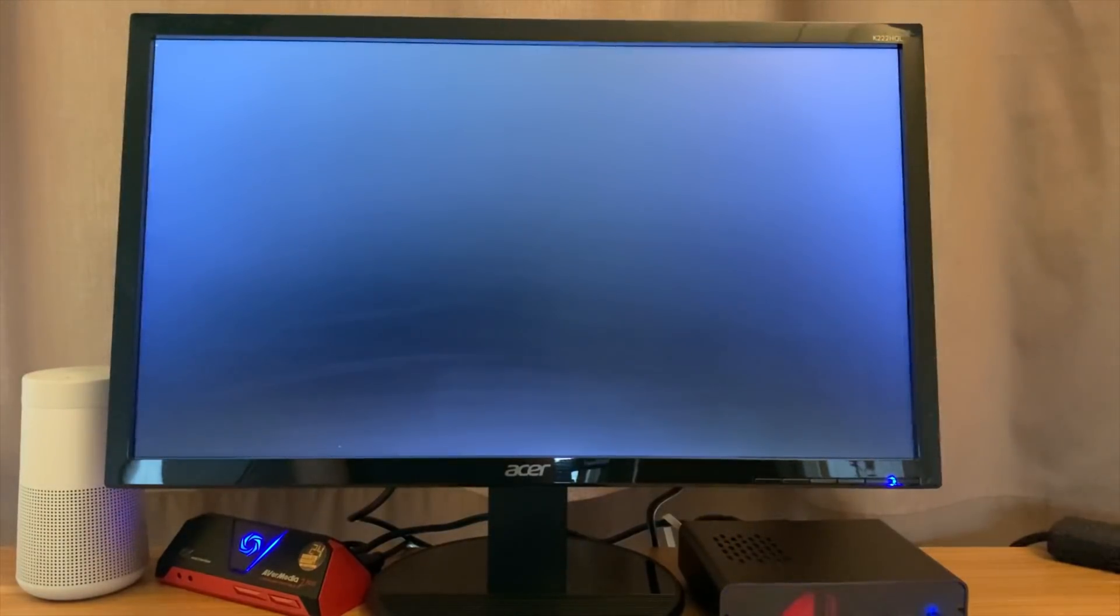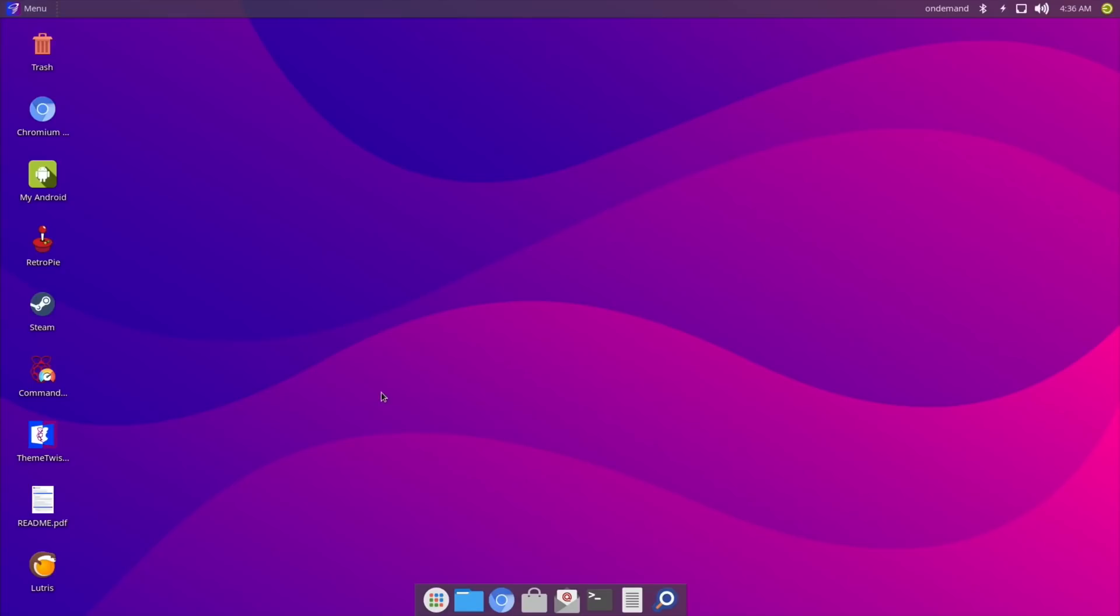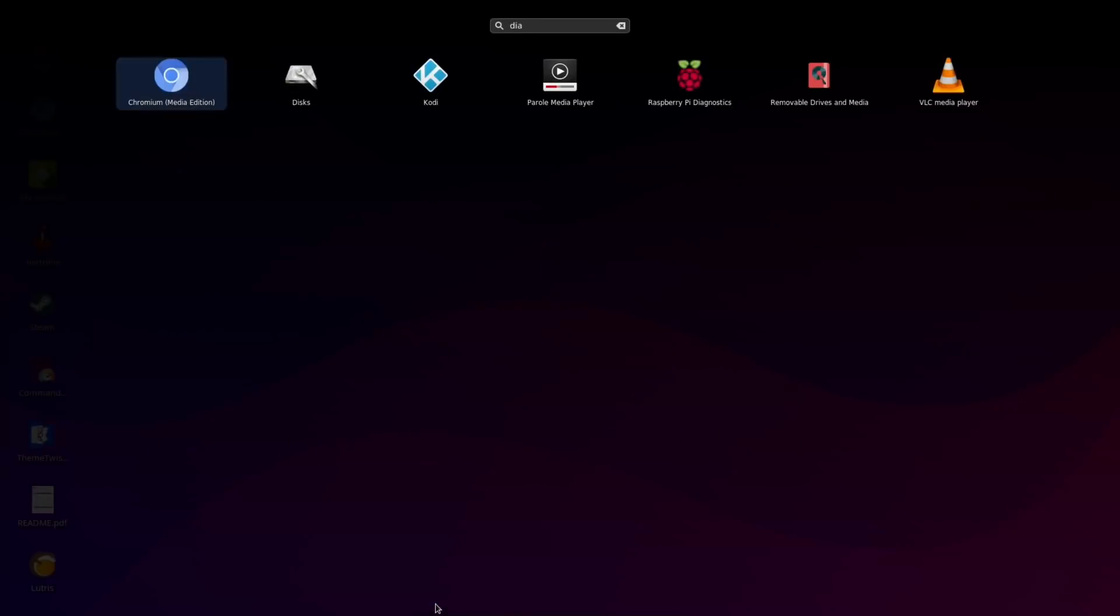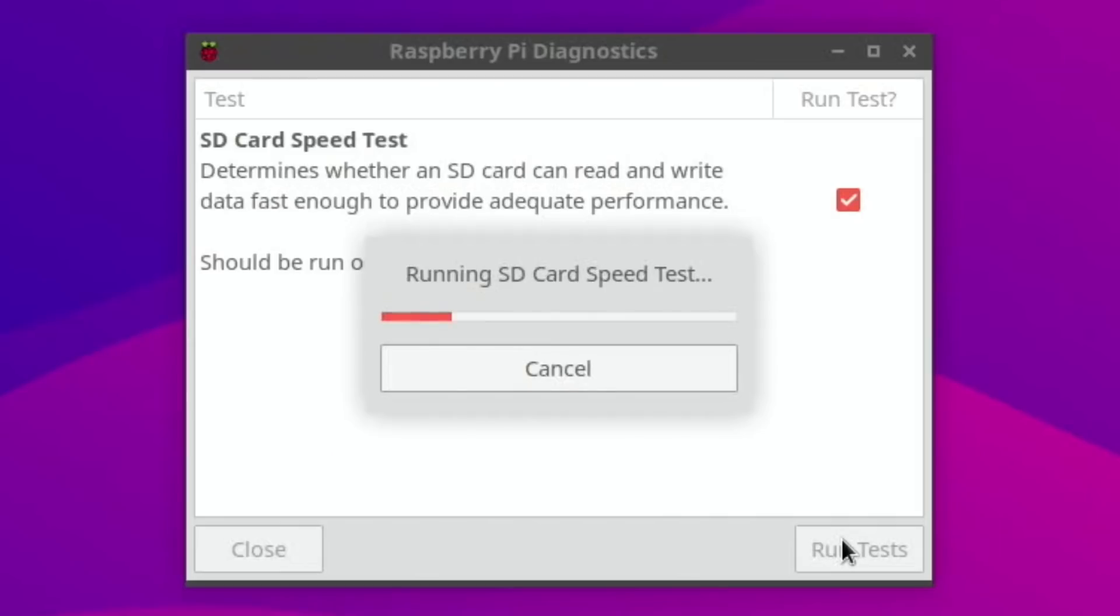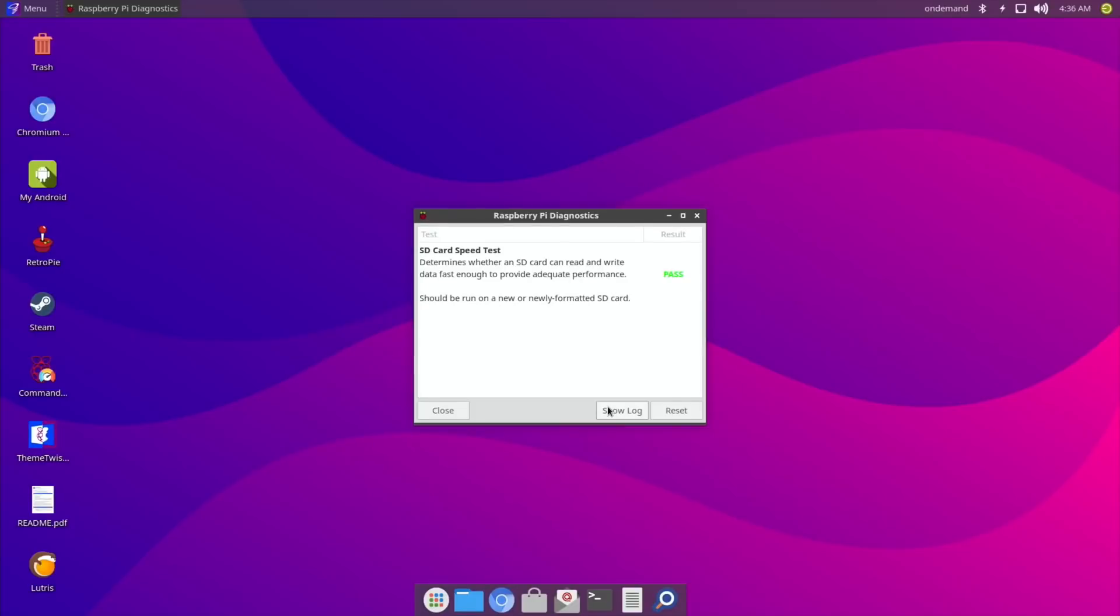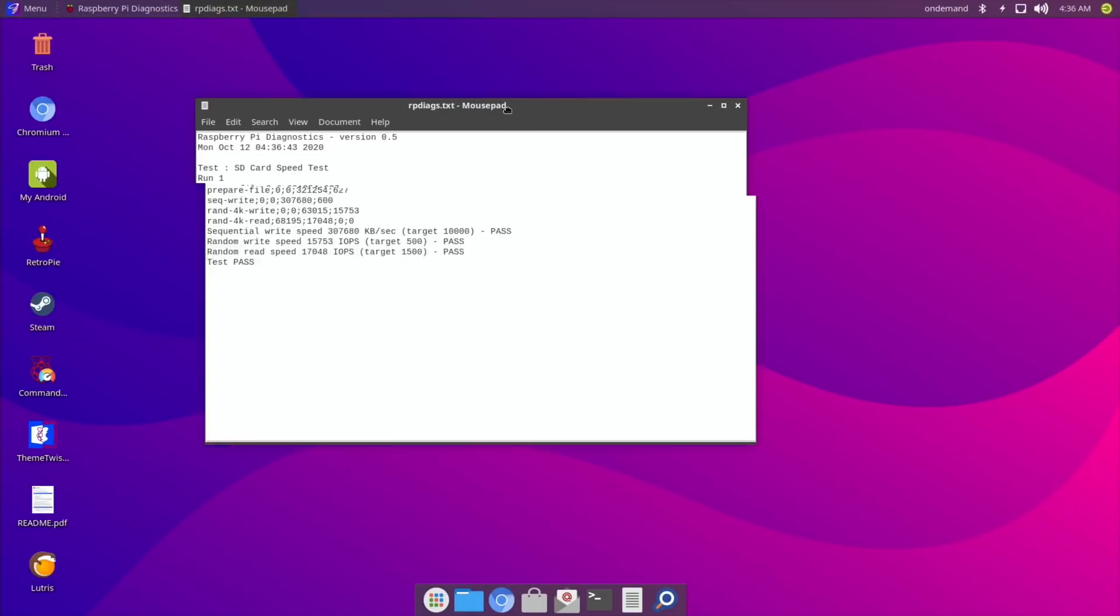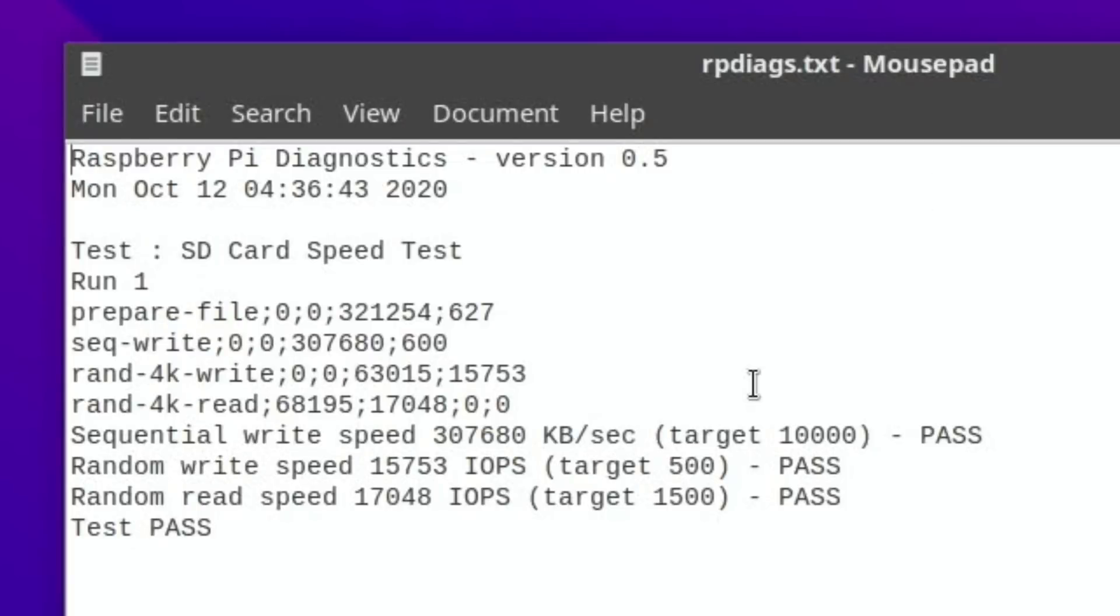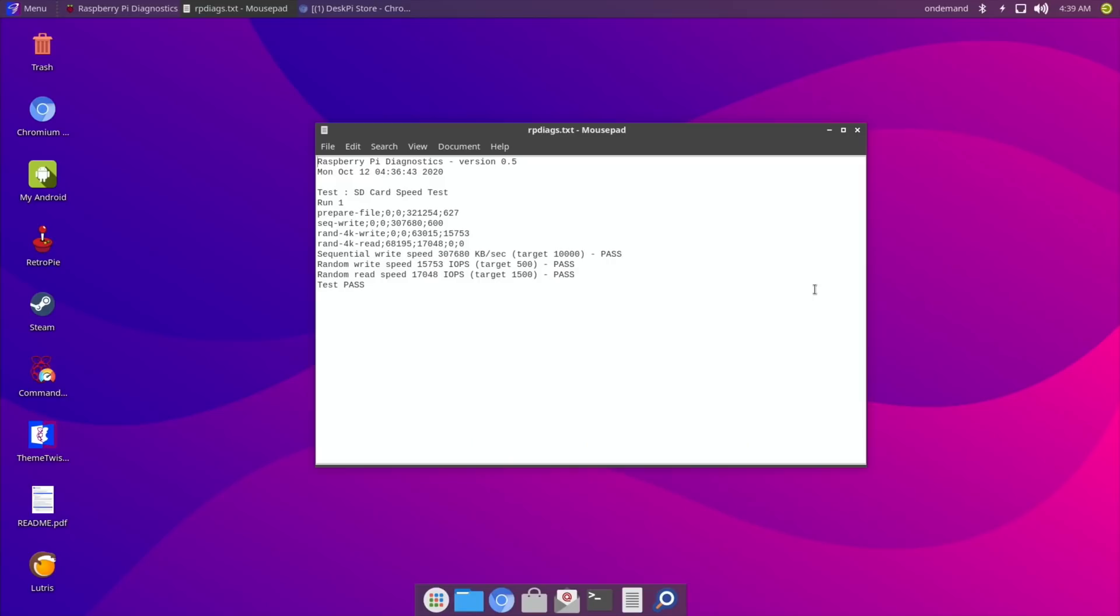Okay, so let's do a quick speed test. Let's type in DIA for diagnostics, click on that, hit run tests. And this goes really really fast. I'll leave this in real time. There you go, so done already. Show log. So we have got a blisteringly fast speed of 307,680 for sequential write, random write speed of 15,753, and a random read speed of 17,048. So super, super fast.